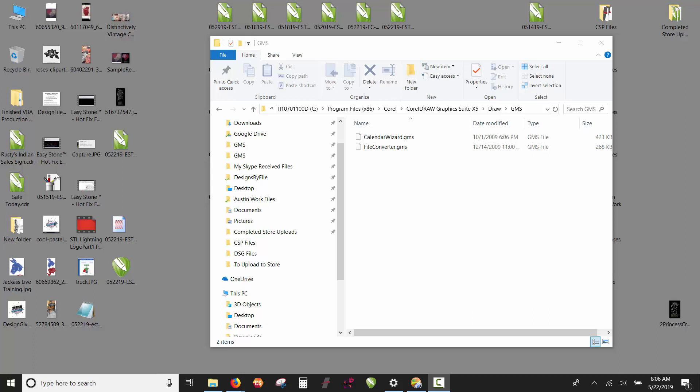EasyStone version 4 was created for CorelDRAW x6, so the installers we have available right now are for x6 and x7. But EasyStone can be used in any version of CorelDRAW.